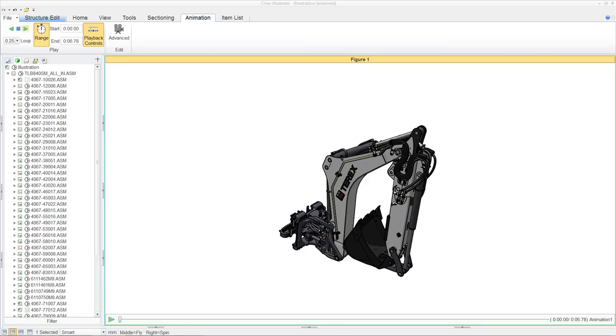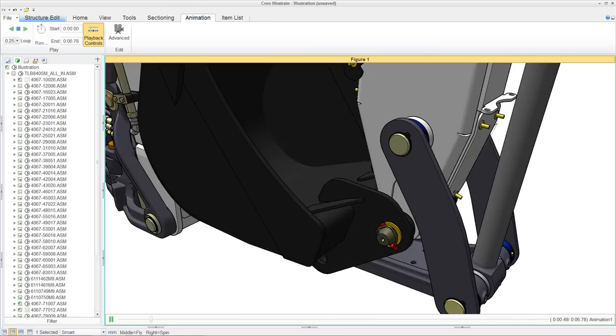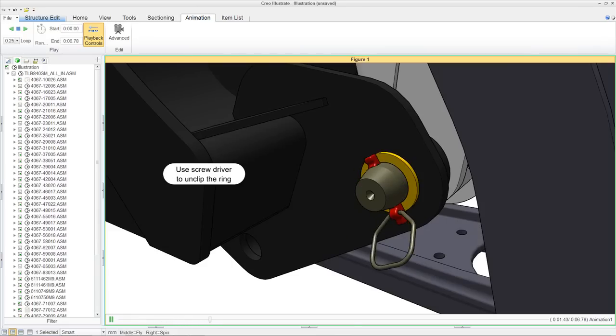Creo Illustrate provides the ability to create, capture, and play back complex animation sequences.